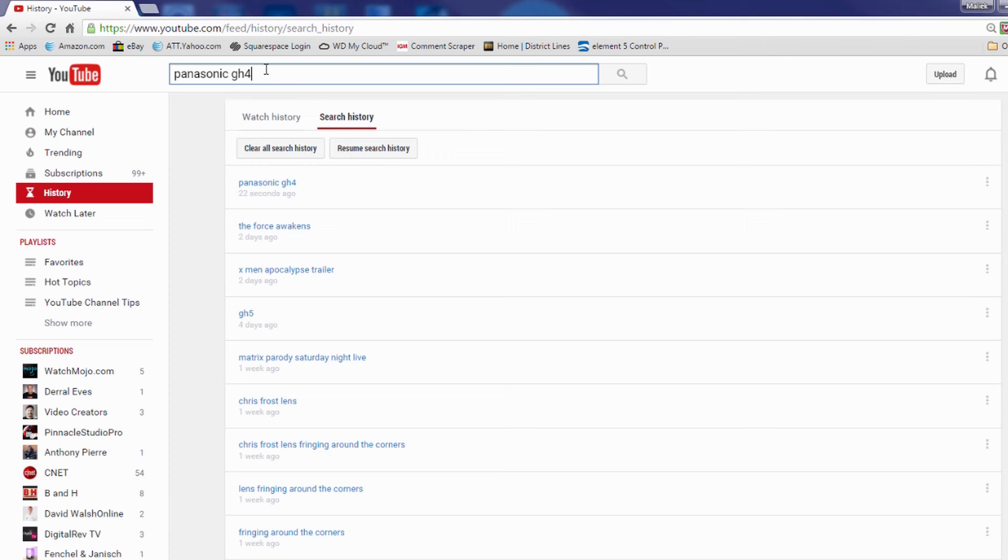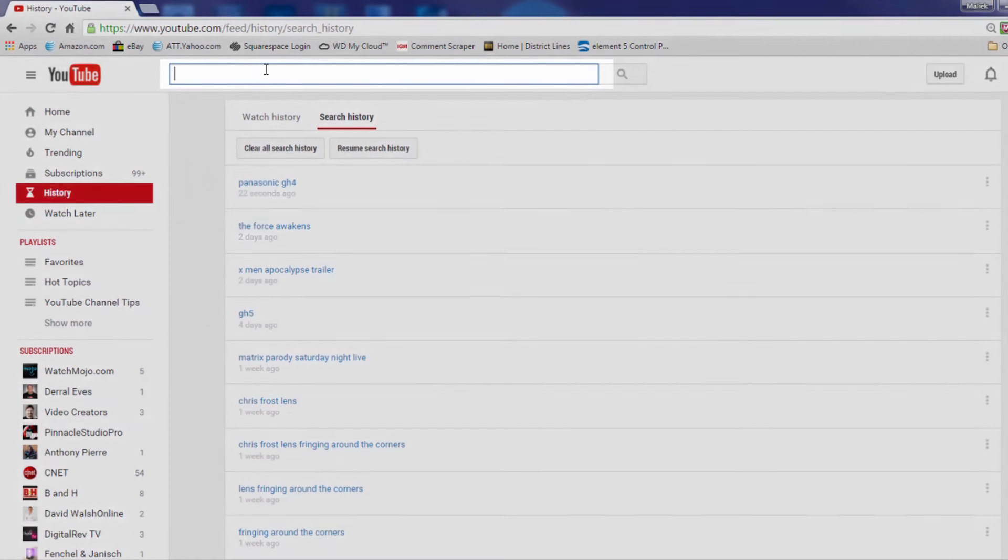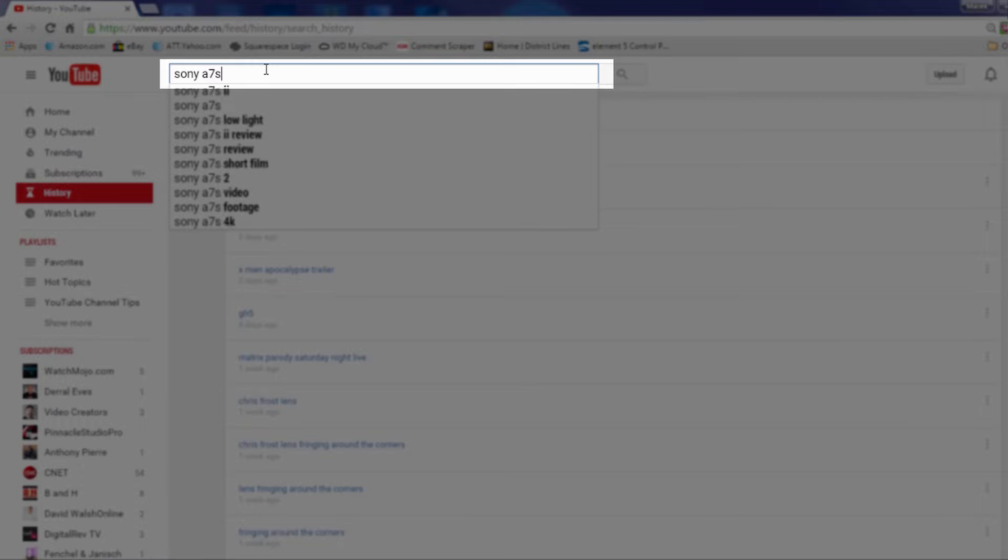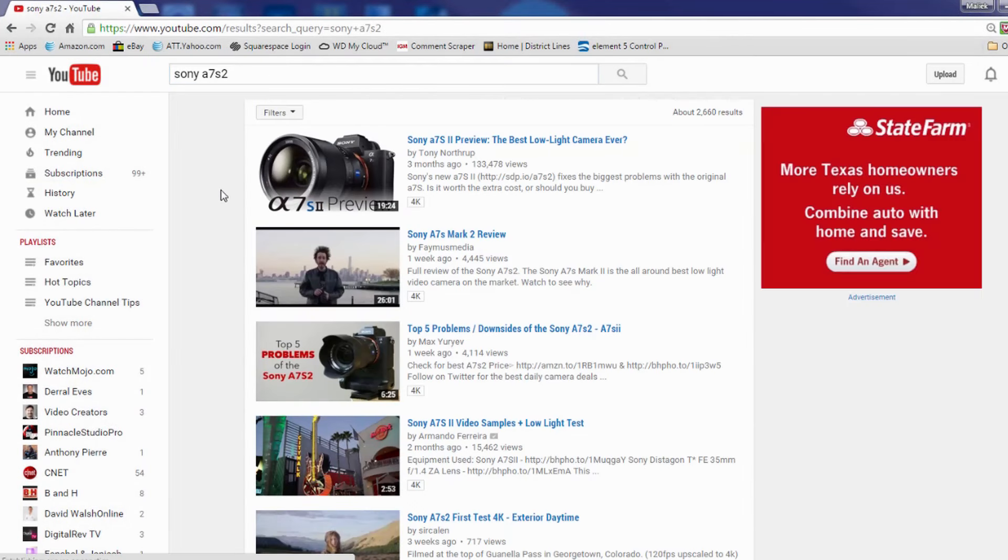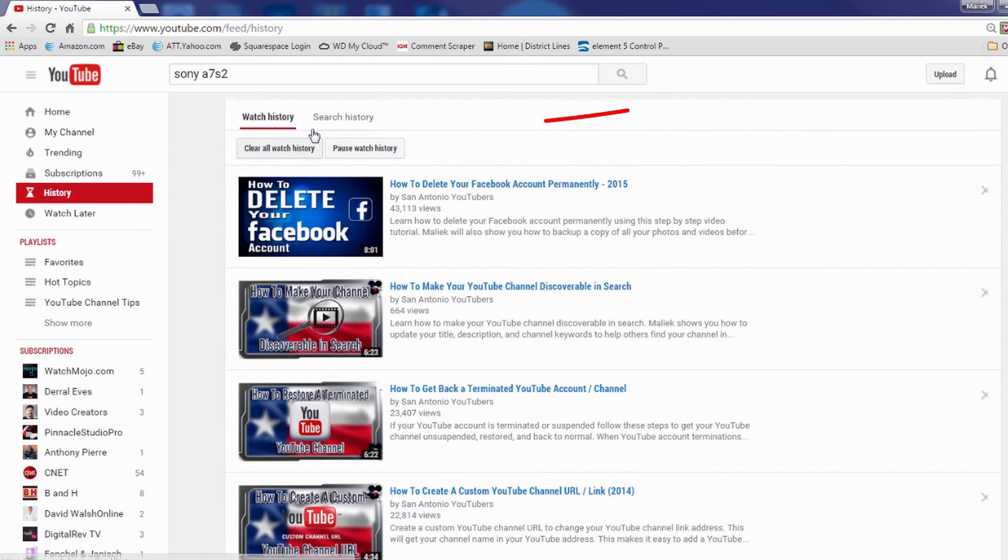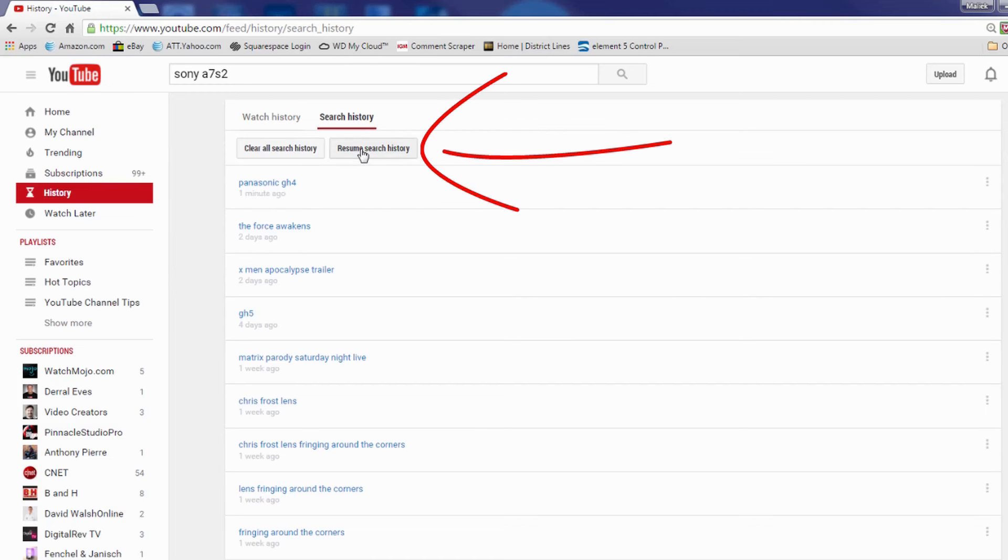And I'm going to search for Sony a7s2. So now I have all of these searches for the a7s2. But if I go back to history and I click on search history, it does not show up because I paused my search history. So if I resume it now it will go ahead and start to track everything that I search again.